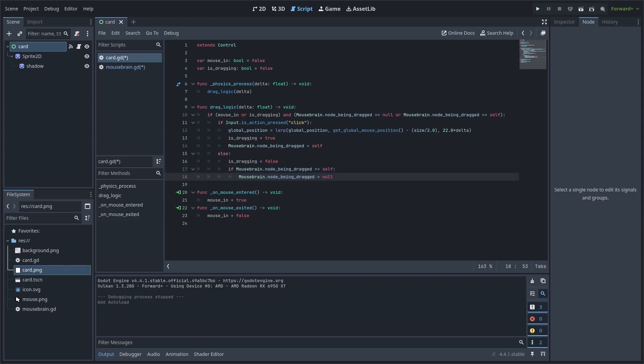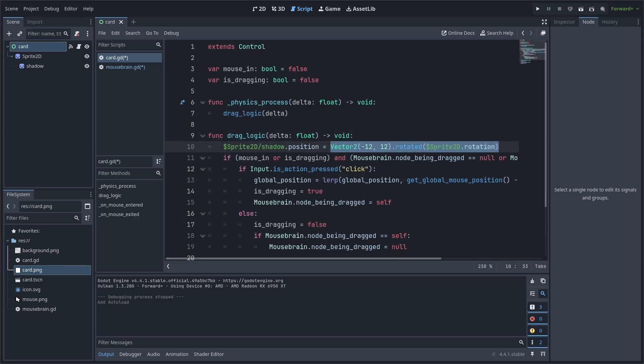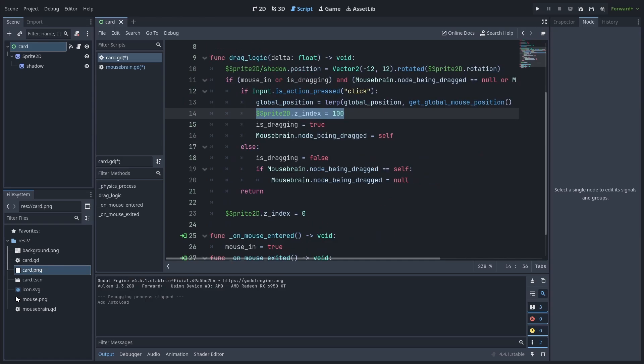For the visuals, we will first need to set the shadow offset. We use an offset of 12 to the left and down. We also make sure to factor in the rotation of the main sprite so that the drop shadow is rotated properly.